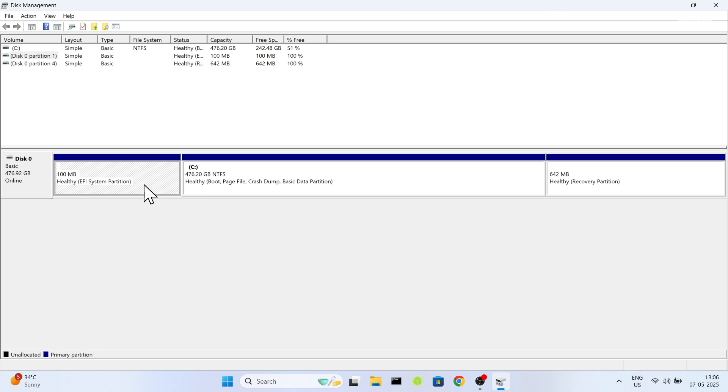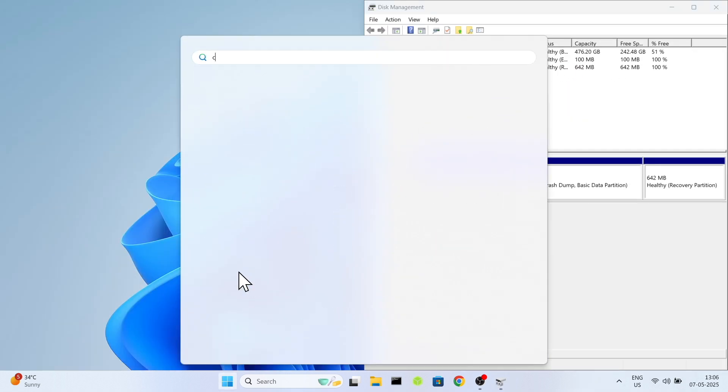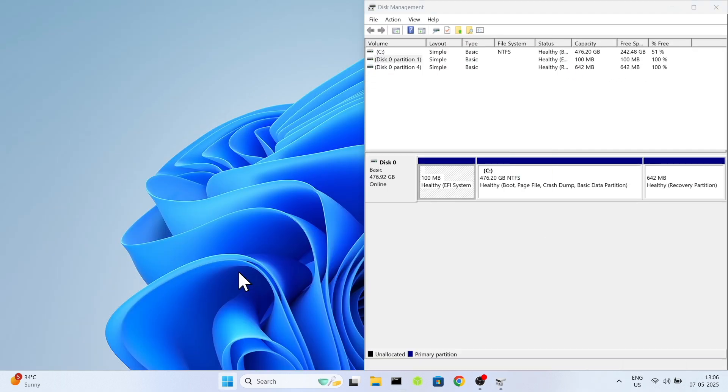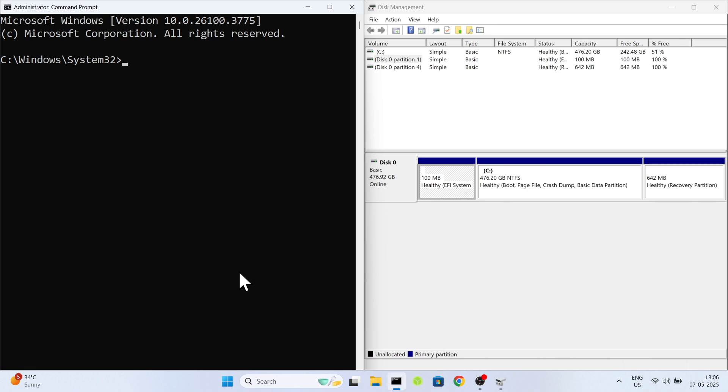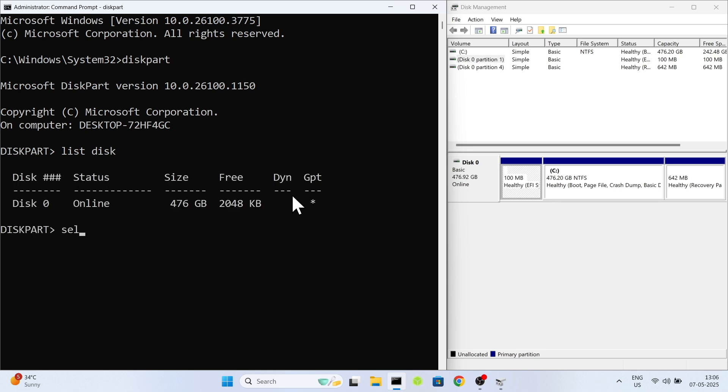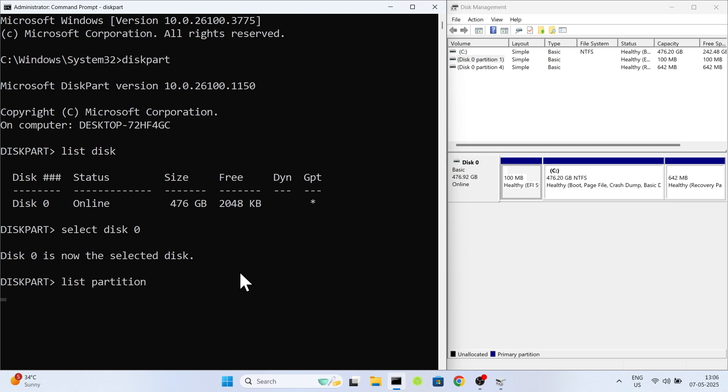Now let's remove the actual grub bootloader that Fedora installed on your system's EFI partition. Open command prompt as administrator. Inside the command prompt, type diskpart. Then type list disk. This will show all the drives connected to my PC. Now as you can see, drive 0 is the only drive connected to my computer where windows are present. I'm gonna go ahead and select this drive by typing select disk 0. Now I'm gonna type list partition to view all partitions of this drive.